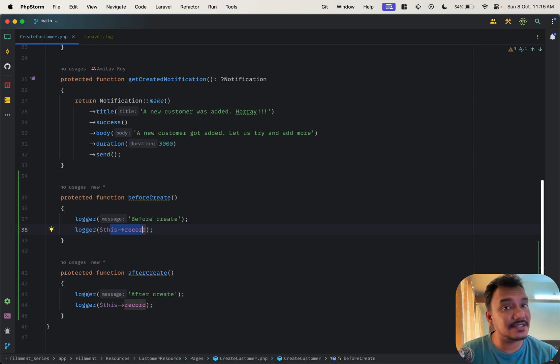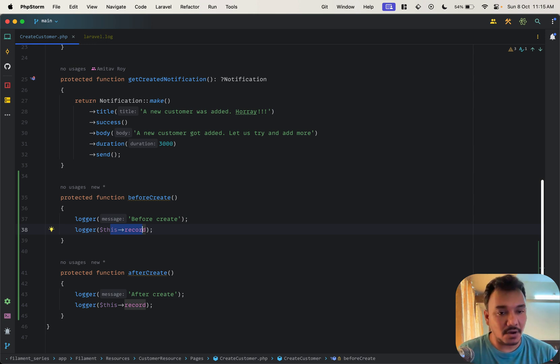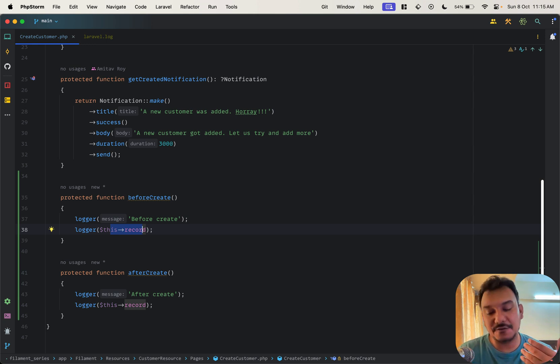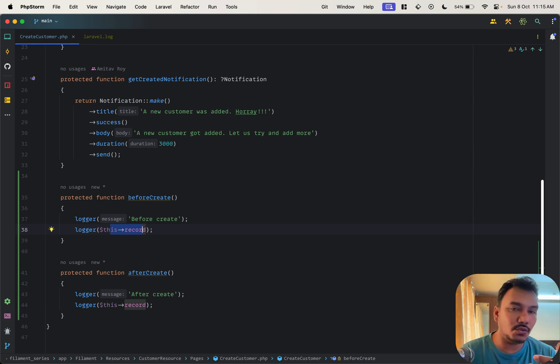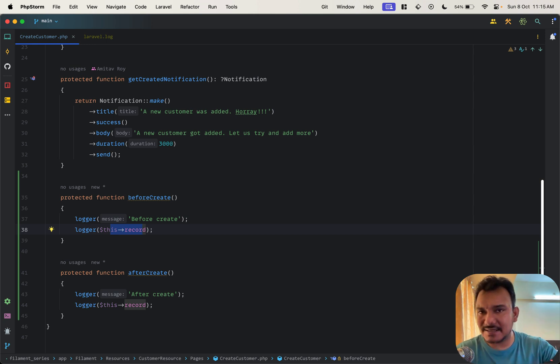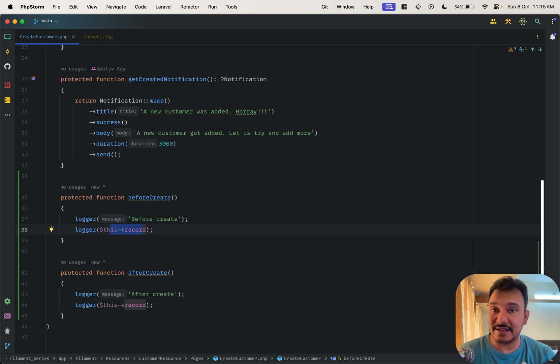Now if you want to do something after the creation has happened, for example if you want to send an email, if you want to make entries to any other analytics database or something like that, then this hook of after create is your perfect place.